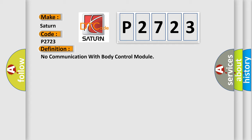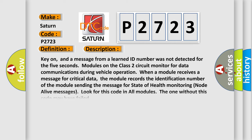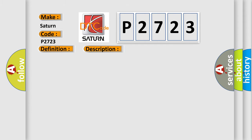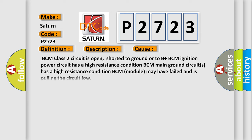And now this is a short description of this DTC code. Key on, and a message from a learned ID number was not detected for 5 seconds. Modules on the class 2 circuit monitor for data communications during vehicle operation. When a module receives a message for critical data, the module records the identification number of the module sending the message for state of health monitoring node alive messages. Look for this code in all modules; the one without this code may have failed. This diagnostic error occurs most often in these cases.